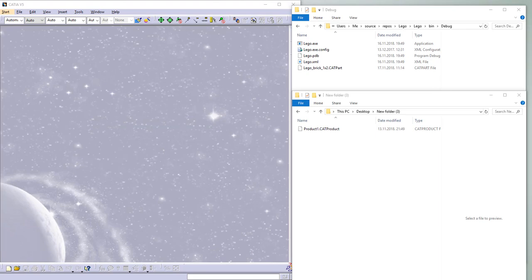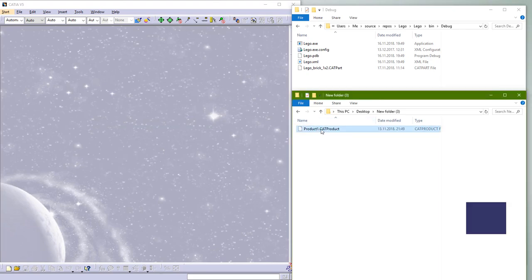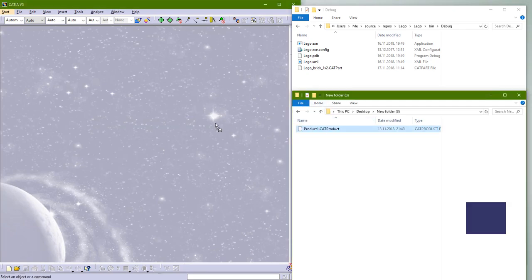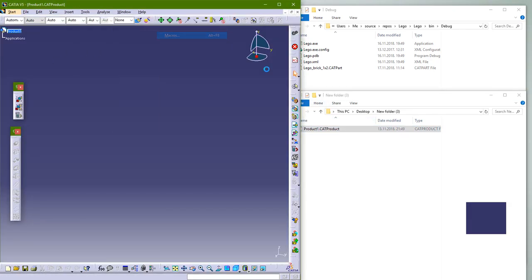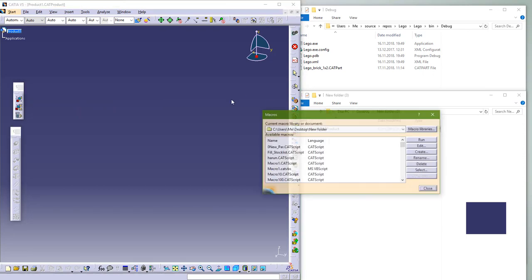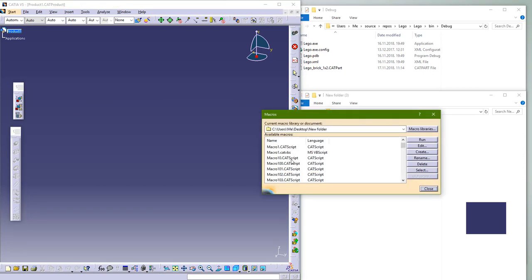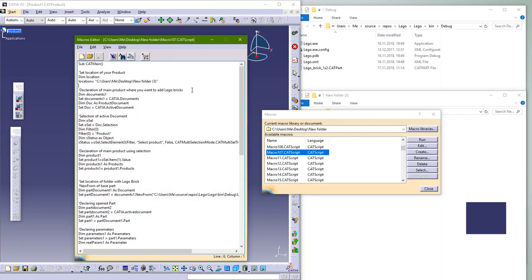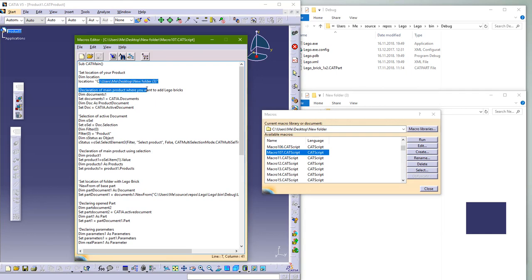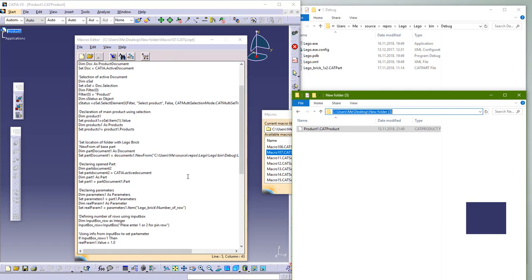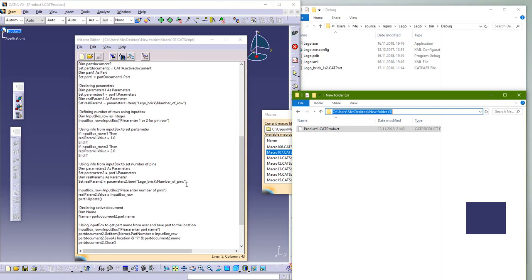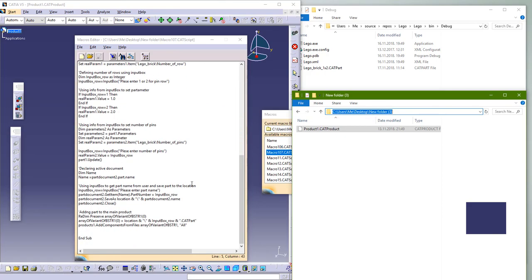We need to open our main product. It must be saved in any location. As you can see, we need to set the location of this product in our macro code and also the location of the start Lego part. Have these two things in mind before you start the macro.